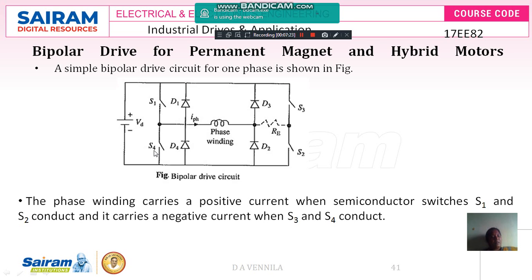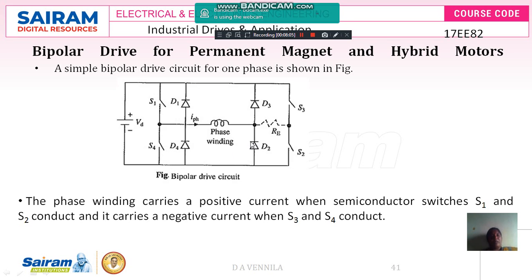For negative current flow in the phase winding, switches S3 and S4 are turned on. When it exceeds beyond the rated current, switch S3 will be turned off, and the phase current freewheels through the path of S4 and D2. This is about the bipolar drive circuit for permanent magnet and hybrid motors.